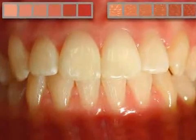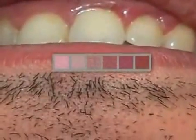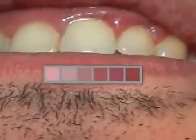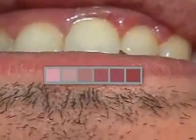By contrast, inflamed gums almost always lose this pattern, swell up, bleed easily, and turn dark red, as seen in this movie.